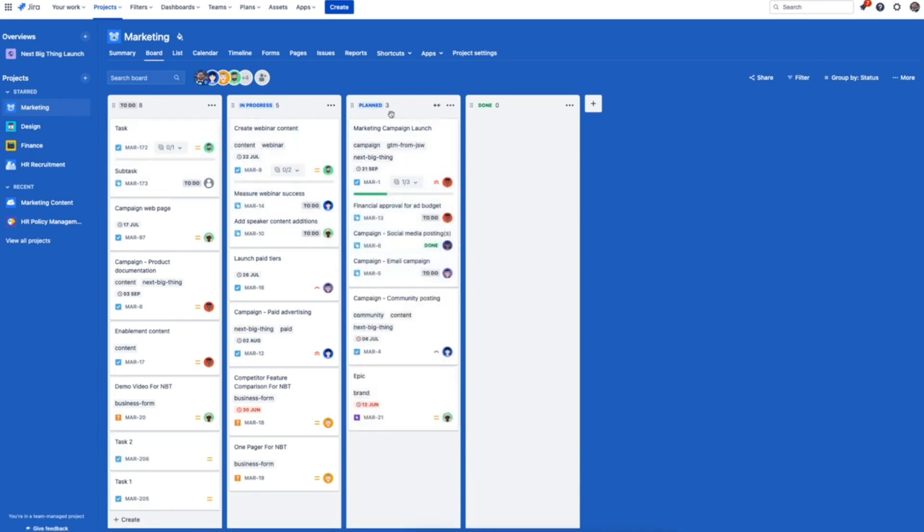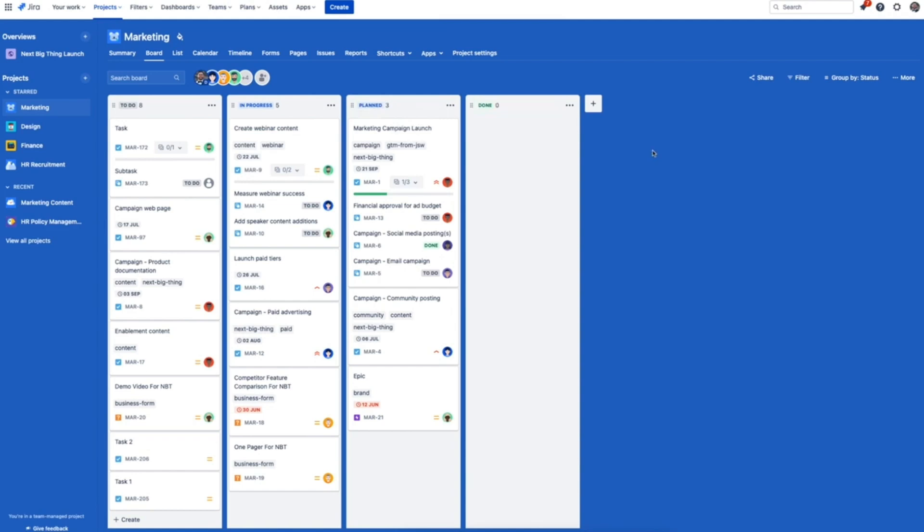Next, board view. The board is the simplest way to visualize the status of your team's work and the process that it flows through from end to end.